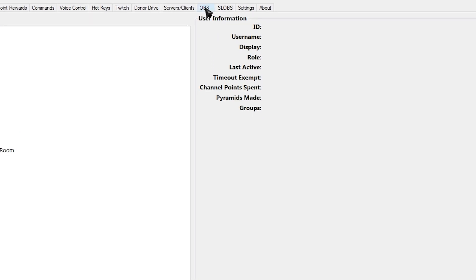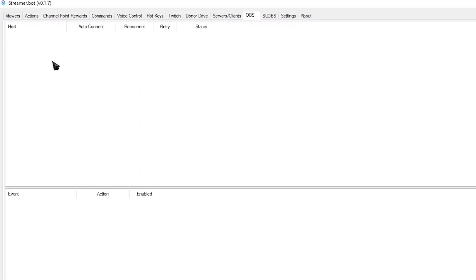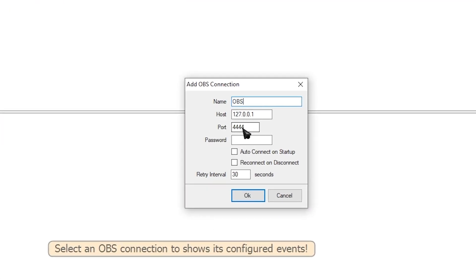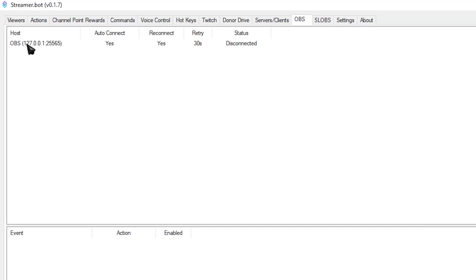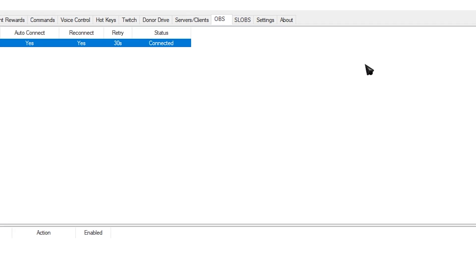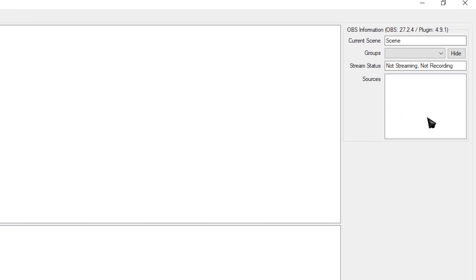Now come up here and click on the OBS tab. Right-click on the big white empty space at the top and click Add. Give it a name, add the port that you had on your OBS WebSocket — in my case it's 25565 — and then add your password if you gave it one. Check 'Auto Connect on Startup' and 'Reconnect on Disconnect.' This is not necessary but makes things more convenient. Then simply click OK. Right-click the newly added host and click Connect. If you did everything correctly, it should say 'Connected' on the status. On the side you can see your OBS information, such as the version of your OBS, the scene you're currently in, and whatever sources you have on that scene.